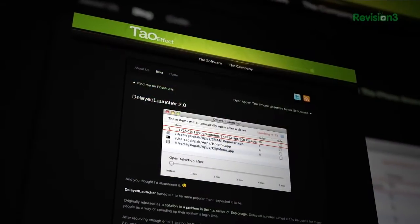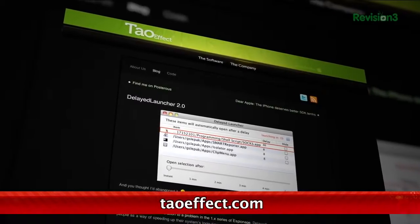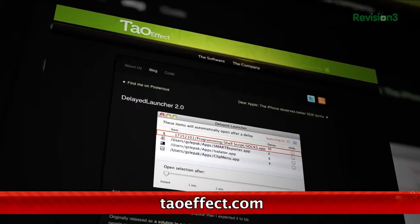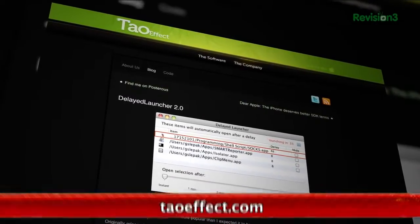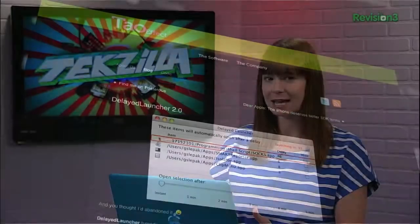Delayed Launcher, a free application, is an easy solution. This app, once installed and added to the startup menu itself, gives you the ability to set delay times on those startup items, so they have a little more breathing room when you start your computer.